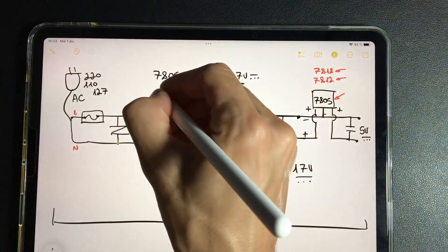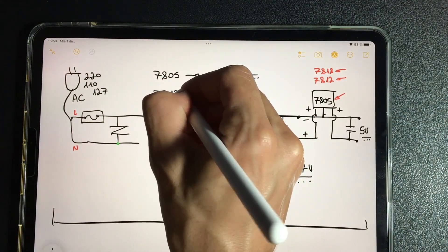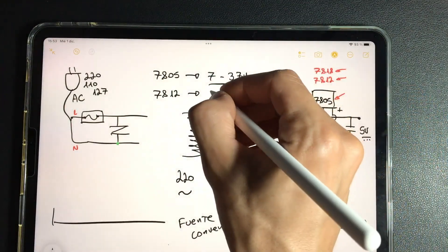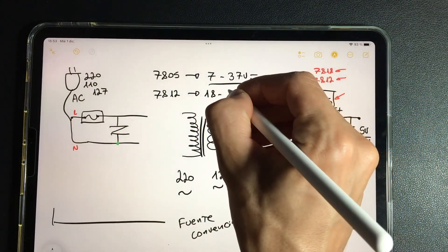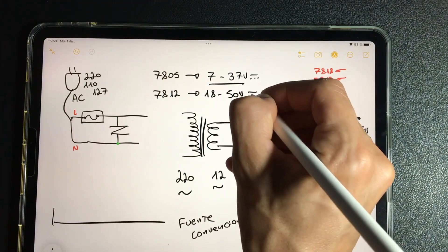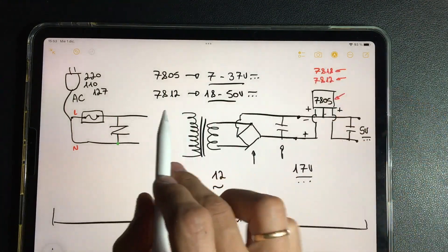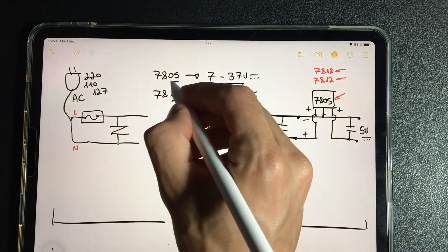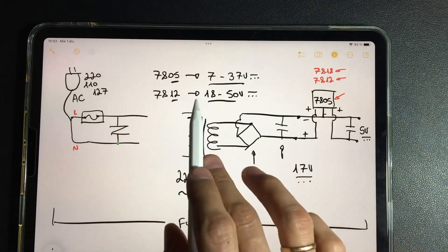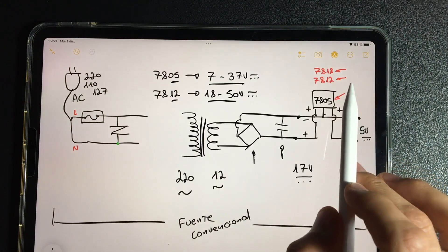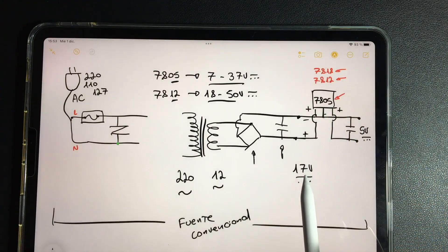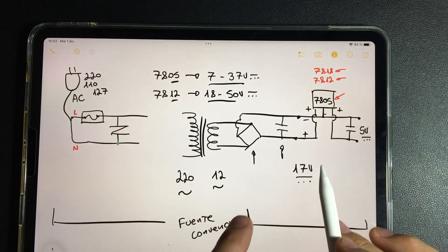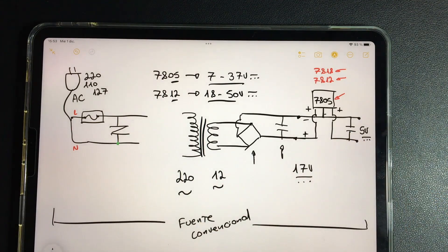If we have a 7812, the input has to be greater - the input has to be from 18 to 50 volts. In this case the component can deliver 12 volts regulated. These are data of the component. And in our circuit, this 7805 is receiving 17 continuously, correct, to be able to produce 5.